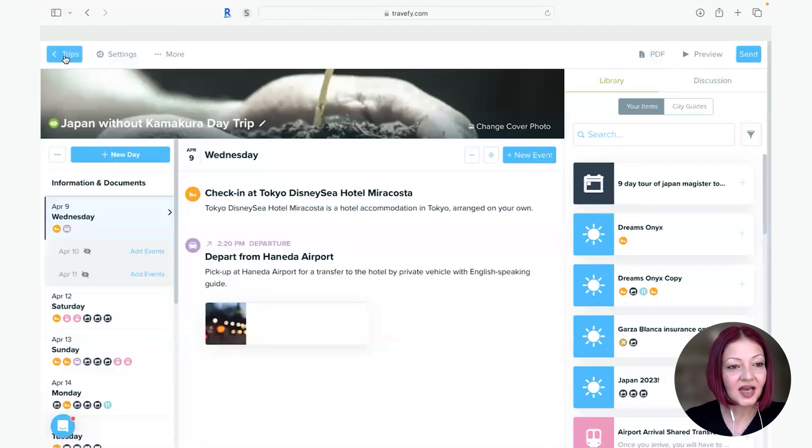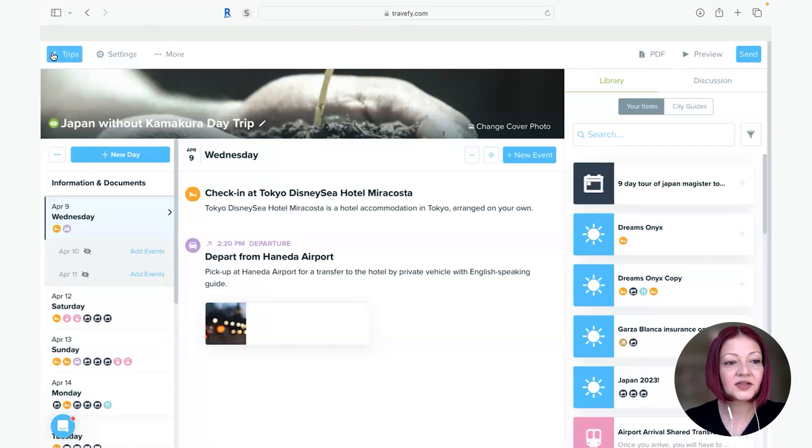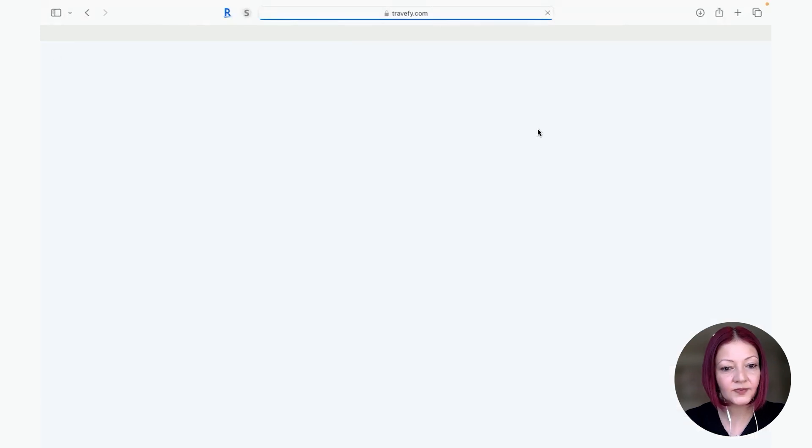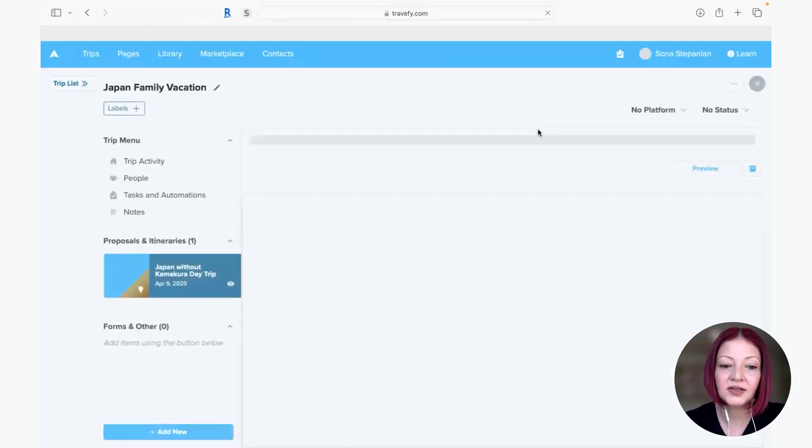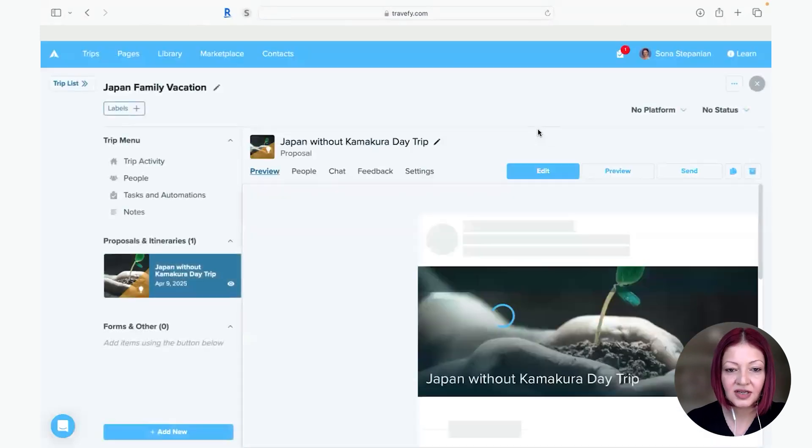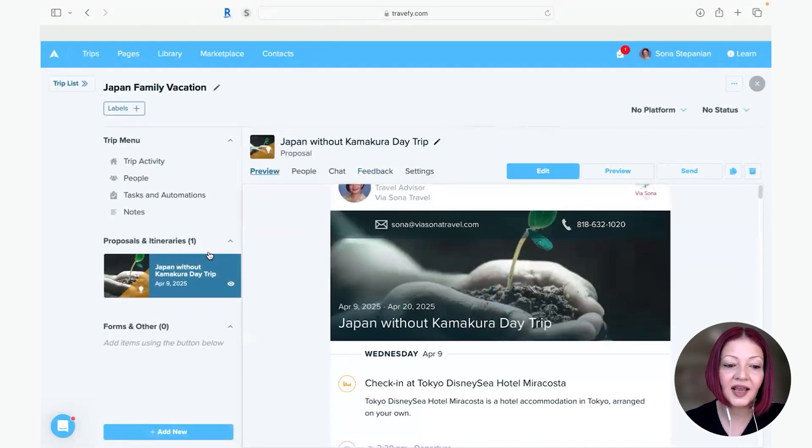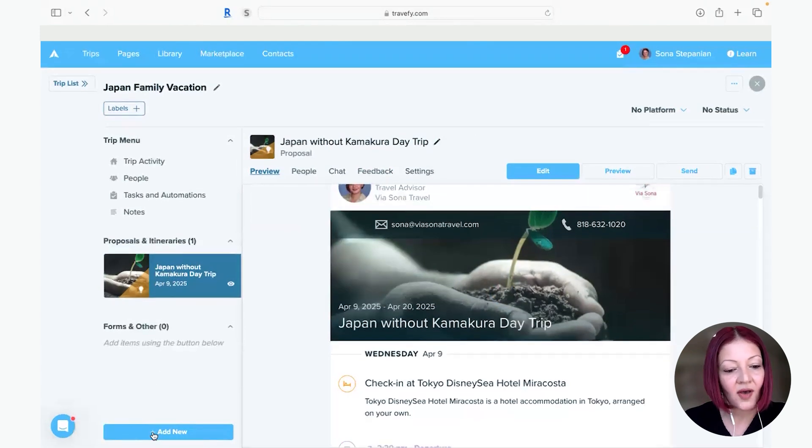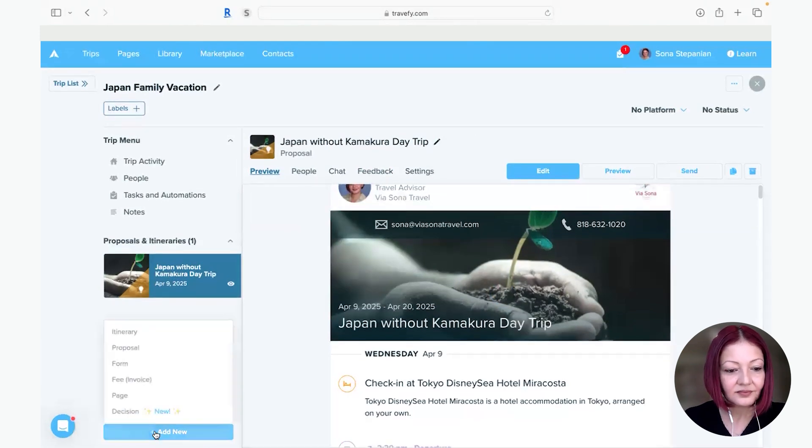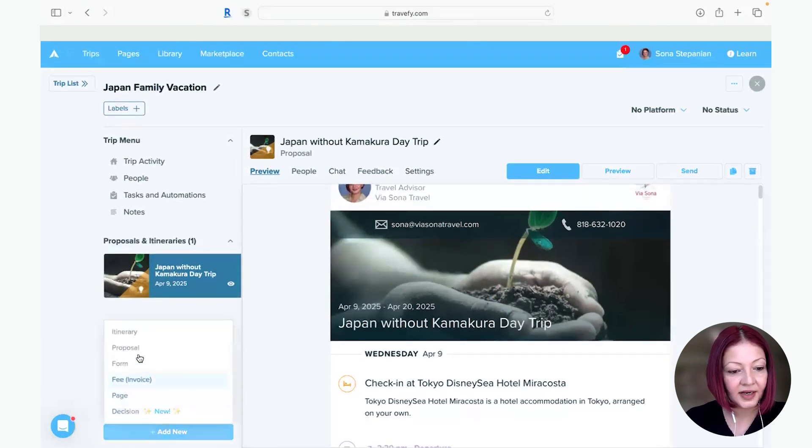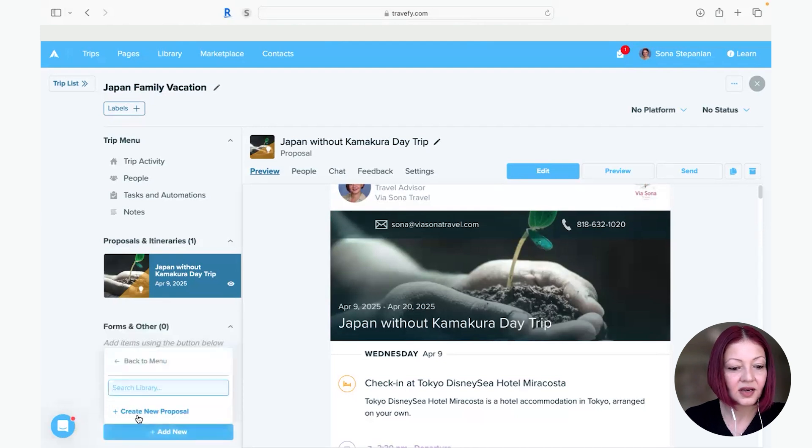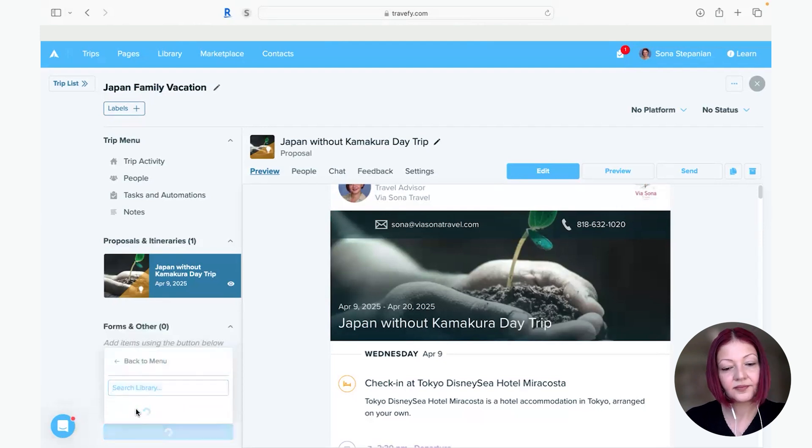So once this is done this one itinerary I go back to my trips because my clients wanted a second option that didn't include Kamakura and didn't include a few other elements. So I want to go back in and I want to create a new proposal.